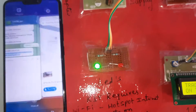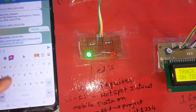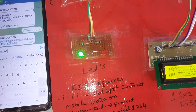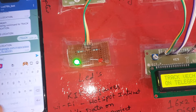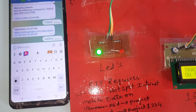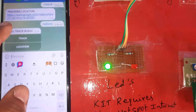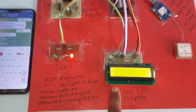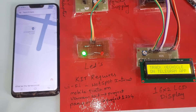When we press Track, the exact location is shown on Google Maps. There is also a /options command — type /options and press Enter. It will provide a button as well. When we press that button, it gives the latitude and longitude value and provides the Google Maps location.